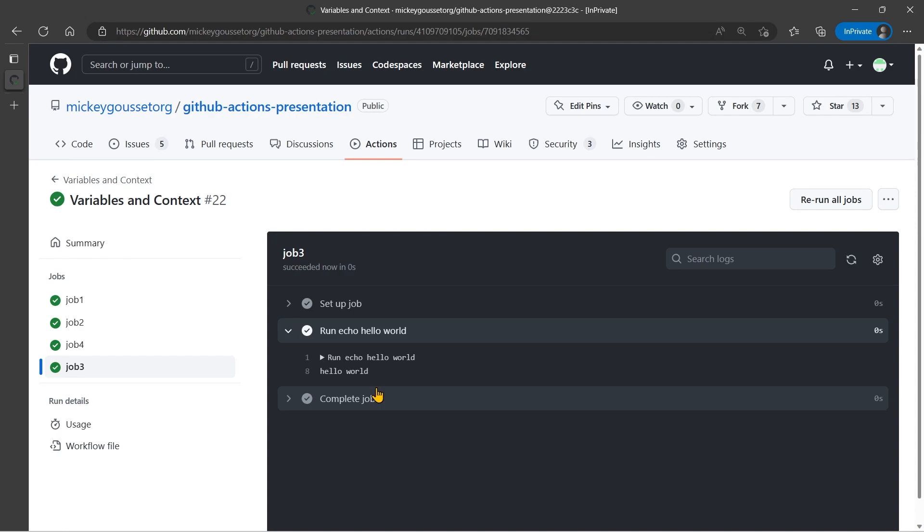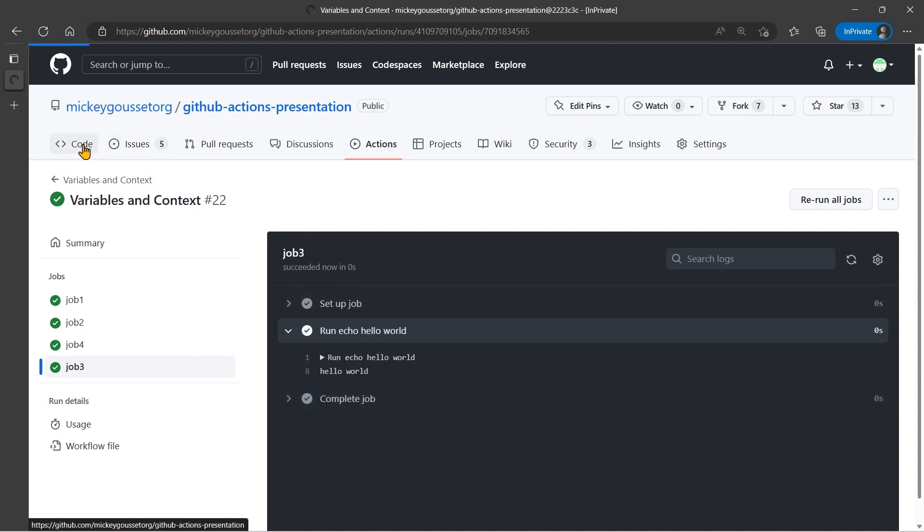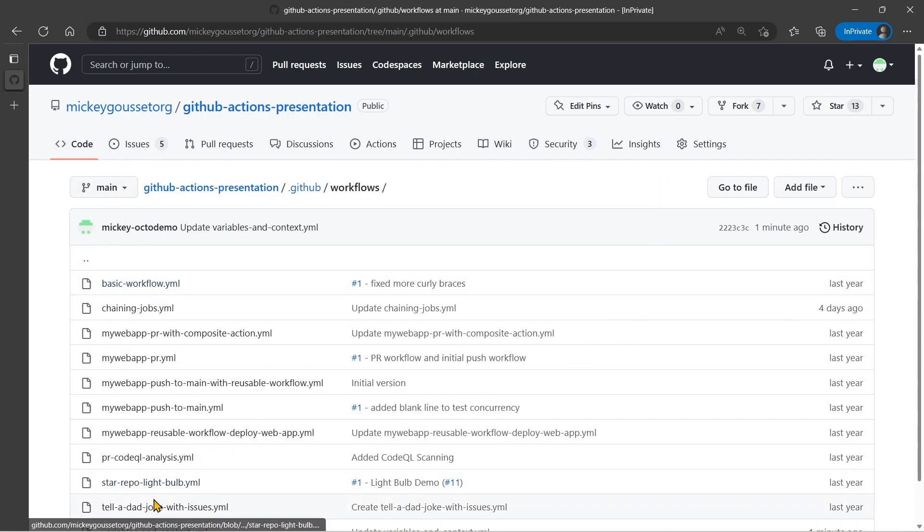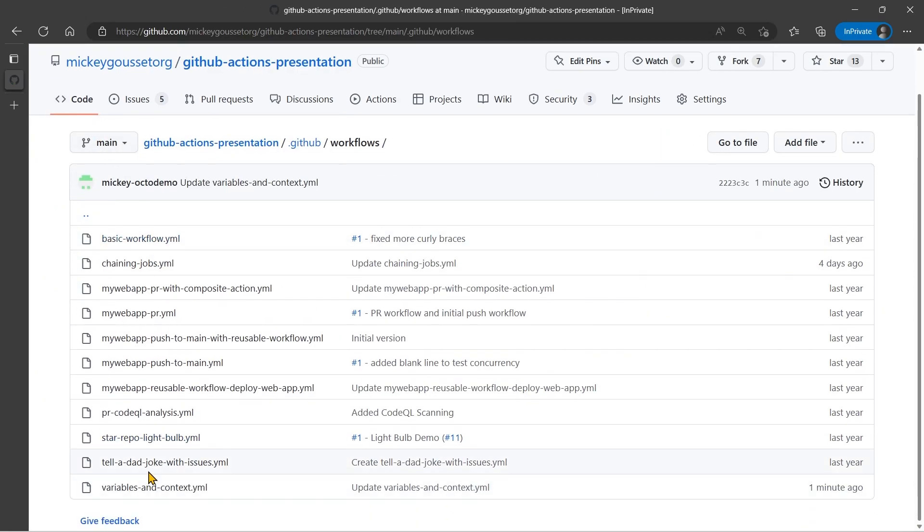So using the dollar sign GitHub underscore output environment variable, we can use that to set output from steps that then we can use in other steps. And that replaces the set dash output command. Now the other command that's being deprecated is the save dash state command, which is used to set an environment variable in one step that could be used in later steps. Let's go see if we can throw something together real quick to make that work.